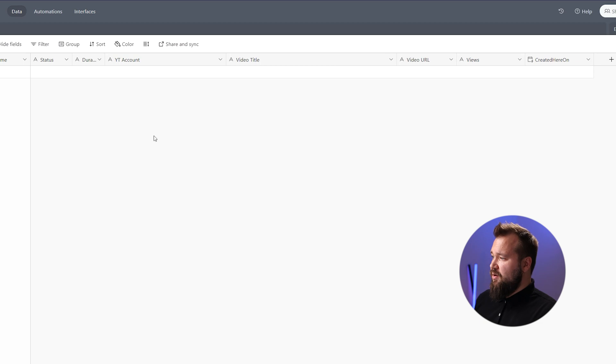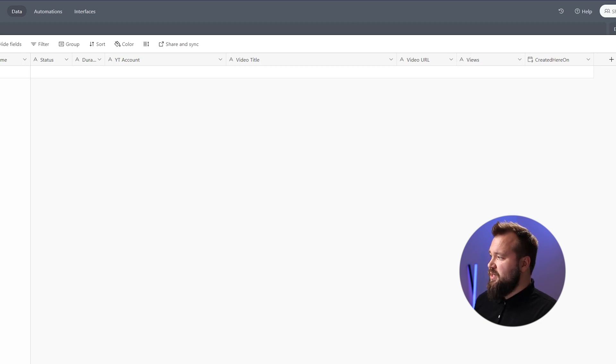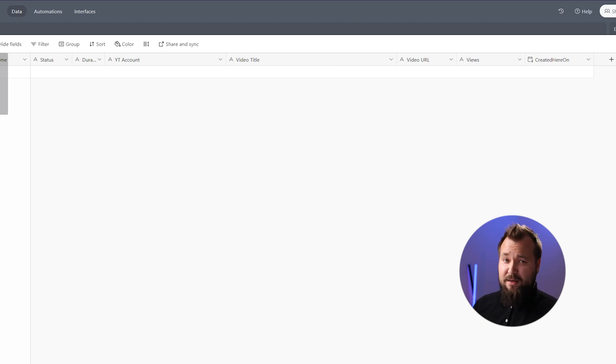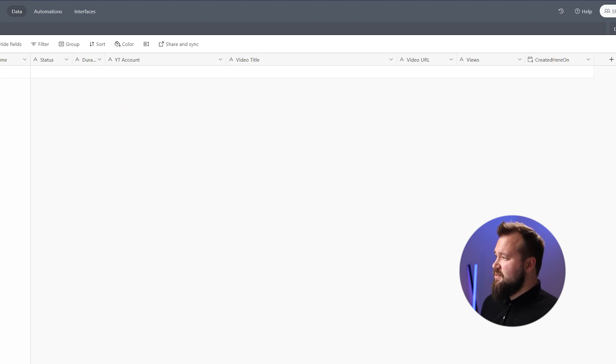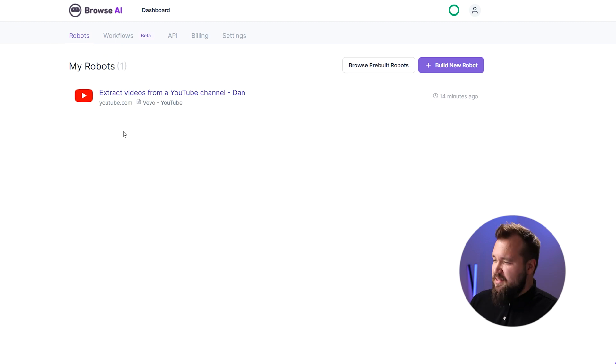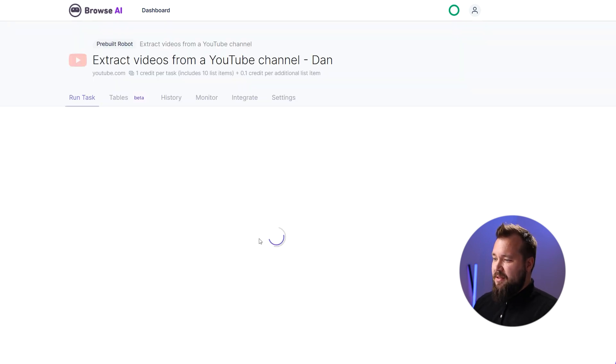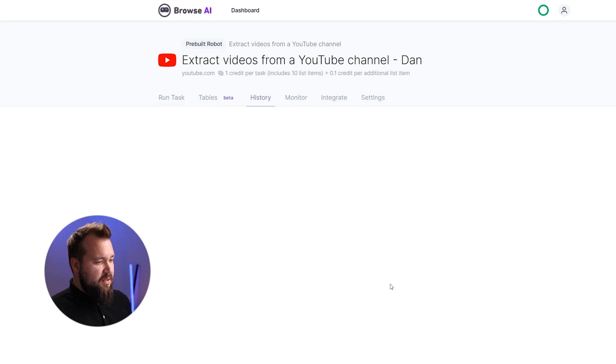We're going to start things off by showing you how it works. Right now I have got my Airtable database where I'm going to be tracking my friend Dan's videos. This can be done manually like I'm going to do now, but technically this thing monitors Dan's channel every day.